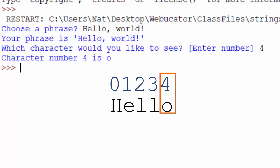Remember, the H is character 0, then the E is 1, the L is 2, the other L is 3, and the O is 4.